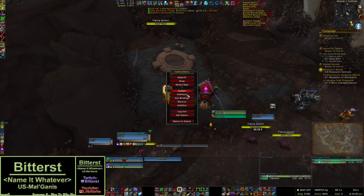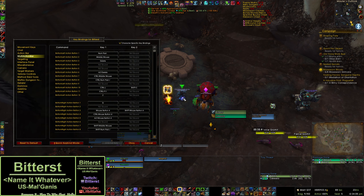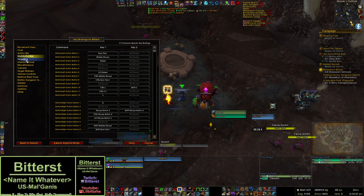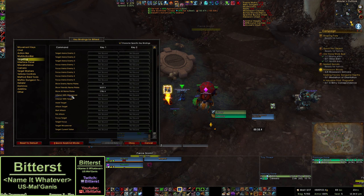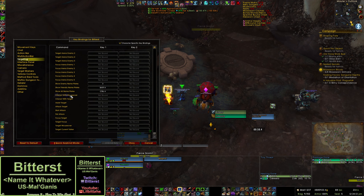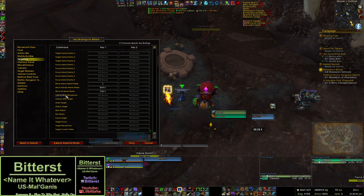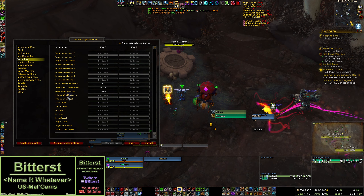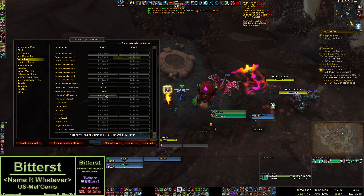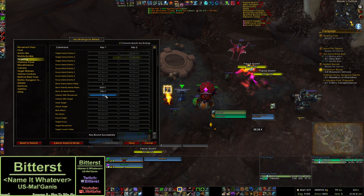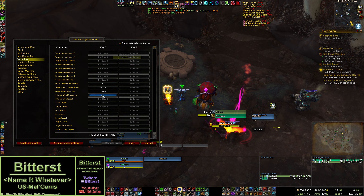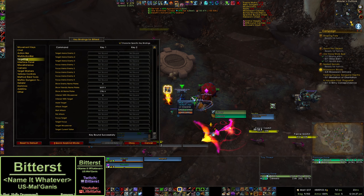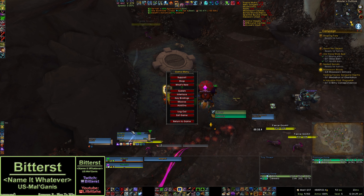The next step is going to be going into keybindings, under targeting, and scrolling down to interact with mouseover. This has to be a different keybind than the one you just picked. I picked G before to make something my focus, and I'm going to choose H, or whatever, to make me interact with that.